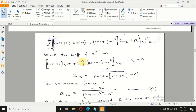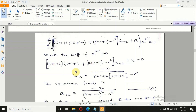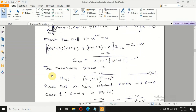Since x^(k+r) is now the only power term, we collect like terms and obtain what is called the recurrence formula — equation 6. The recurrence relation is straightforward: k + r + 2 and k + r + 3 with appropriate index shifts. This is our recurrence formula, equation 6. We have established that k = +n or k = −n.